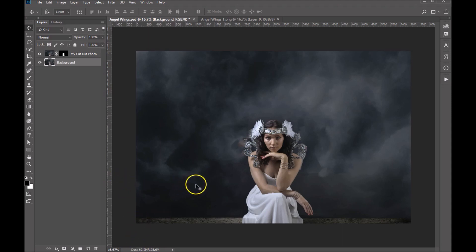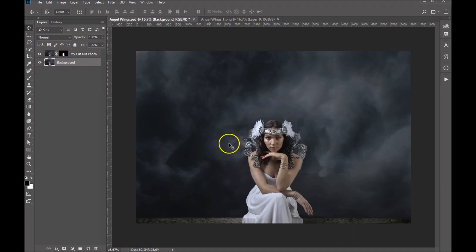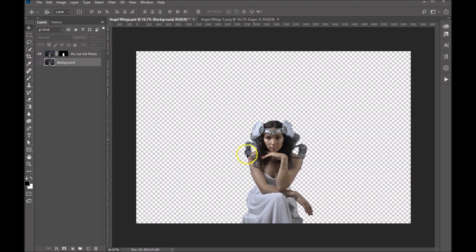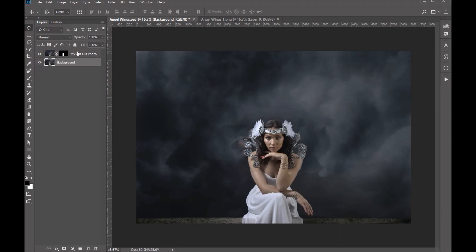So we're going to start with this photo and you can see that I've got two layers here. What I've done is I've gone ahead and I've cut out my subject and I'll show you just by turning off the background. You can see she's on her own layer. What we want to do is we want to put the angel wings in between these two layers so that they go behind her.